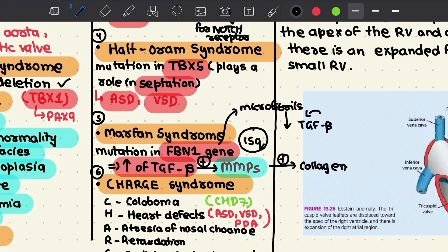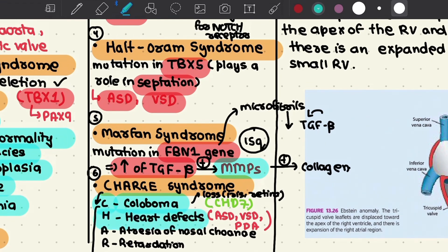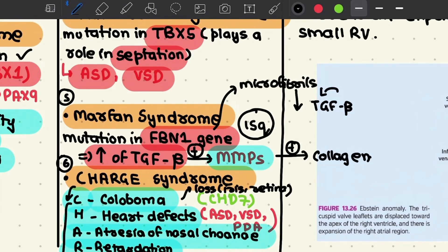The sixth major single gene disorder is CHARGE syndrome, where CHARGE is an acronym: C for coloboma (loss of a portion of the iris or retina), H for heart defects, A for atresia of the nasal choanae, R for retardation, G for genital and/or urinary abnormalities, and E for ear abnormalities or deafness.